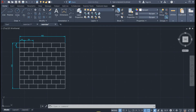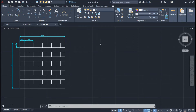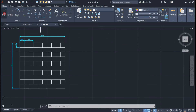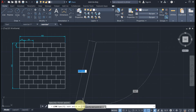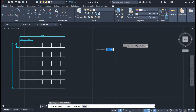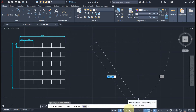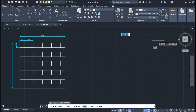Let us draw this exercise. We have a 100 by 100 centimeter figure, so let us create a line with a measurement of 100 by 100. First, I'm going to click on the line tool. The command line is asking for the first point, so I'm going to click here. Then the command line is asking for the next point. To make sure that I will create a straight line, I'm going to turn on ortho mode.